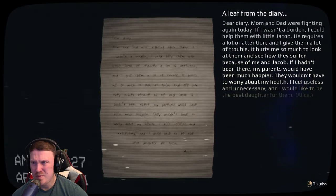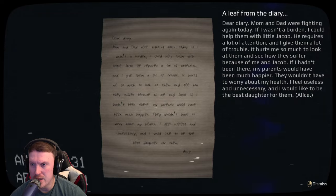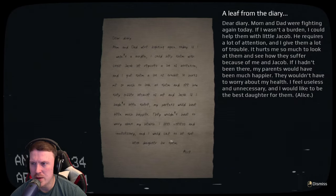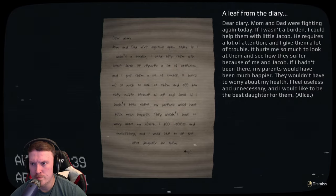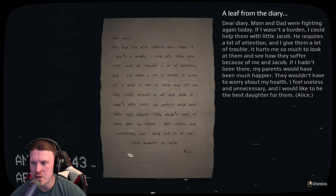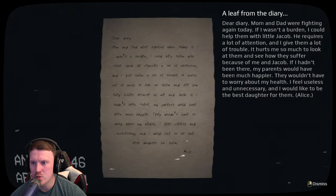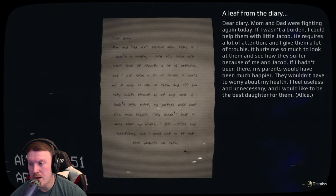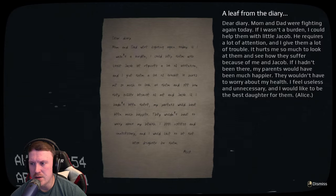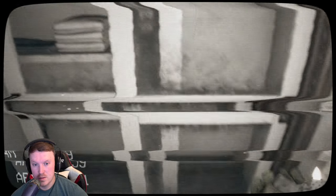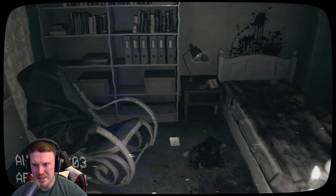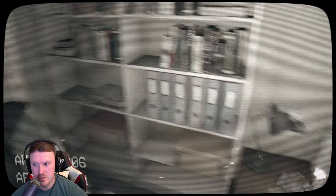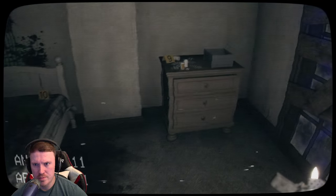All right, I guess I'm going in here now. Okay, let's not look at that too much. What is this? A leaf from the diary. Dear diary, mom and dad were fighting again today. If I wasn't a burden, I could help them with little Jacob. He requires a lot of attention and I give them a lot of trouble. It hurts me so much to look at them and see how they suffer because of me and Jacob. If I hadn't been there, my parents would have been much happier. Damn, they wouldn't have to worry about my health. I feel useless and unnecessary and I would like to be the best daughter for them. Alice. That is absolutely awful.